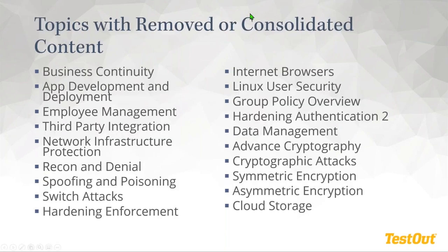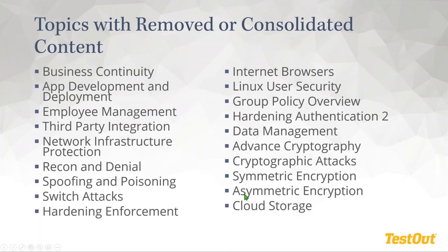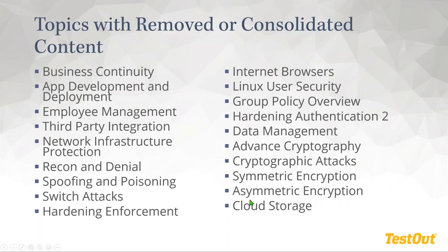There are some topics that have been removed, or the topic has been removed and we've consolidated content in different areas. So this will be another thing that you can look at seeing where things have changed. It doesn't mean they're gone. Like if we look at symmetric encryption and asymmetric encryption, they used to have a dedicated section. It's now been incorporated into another section. And so some of these have been consolidated and updated for version 7.